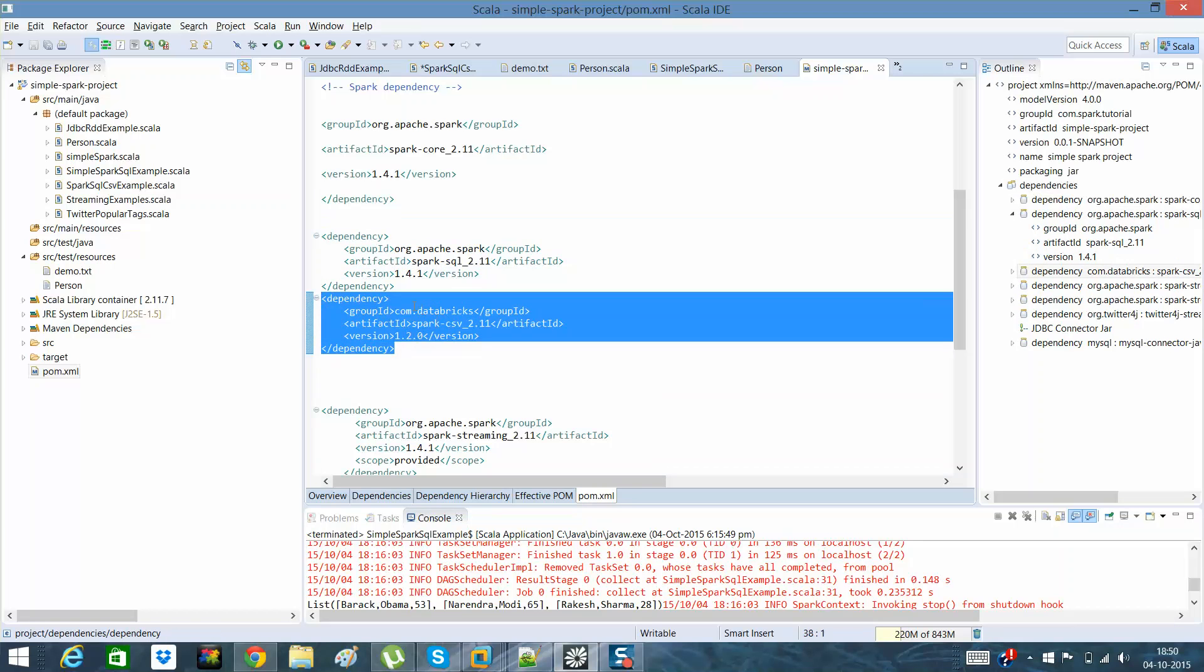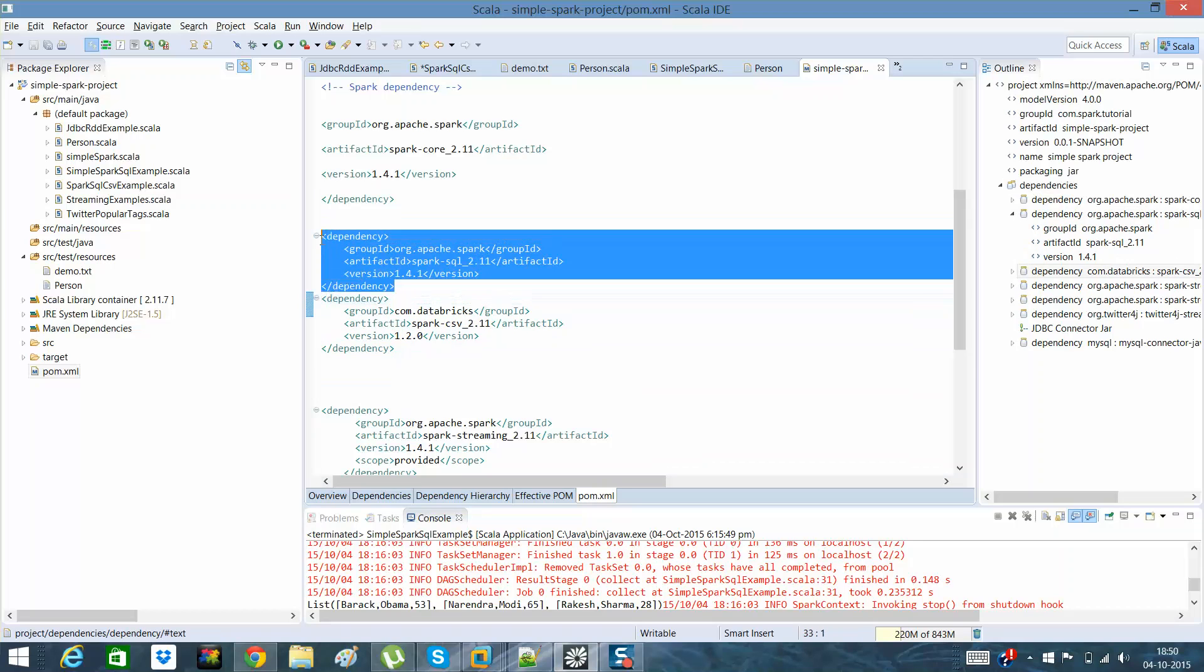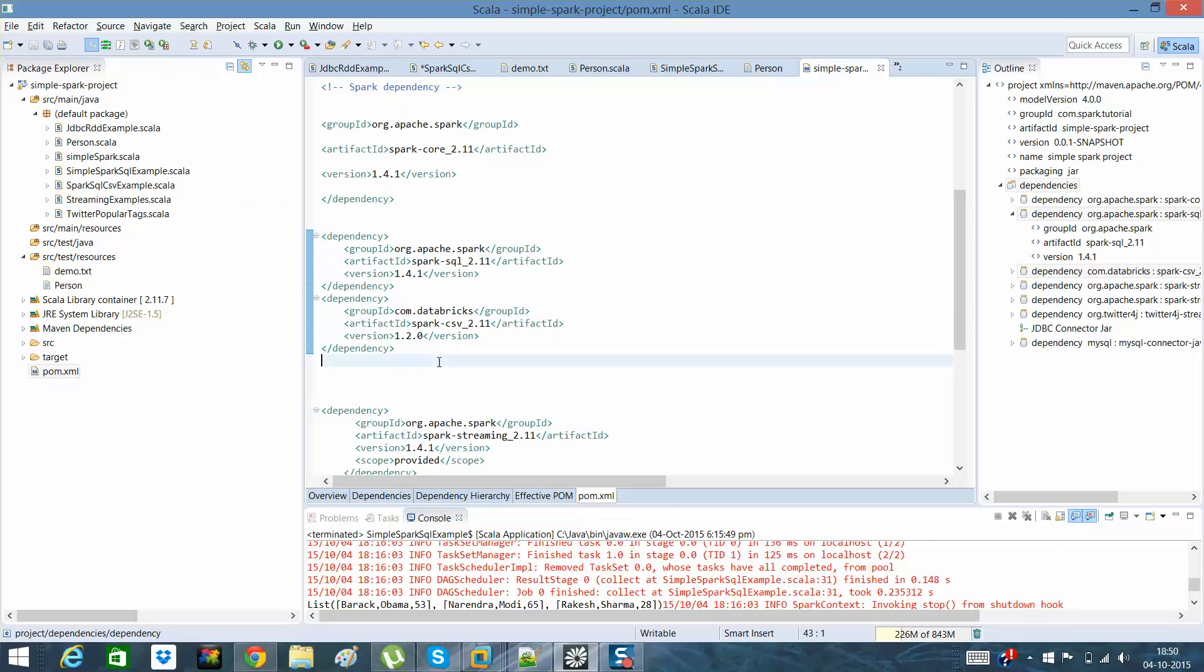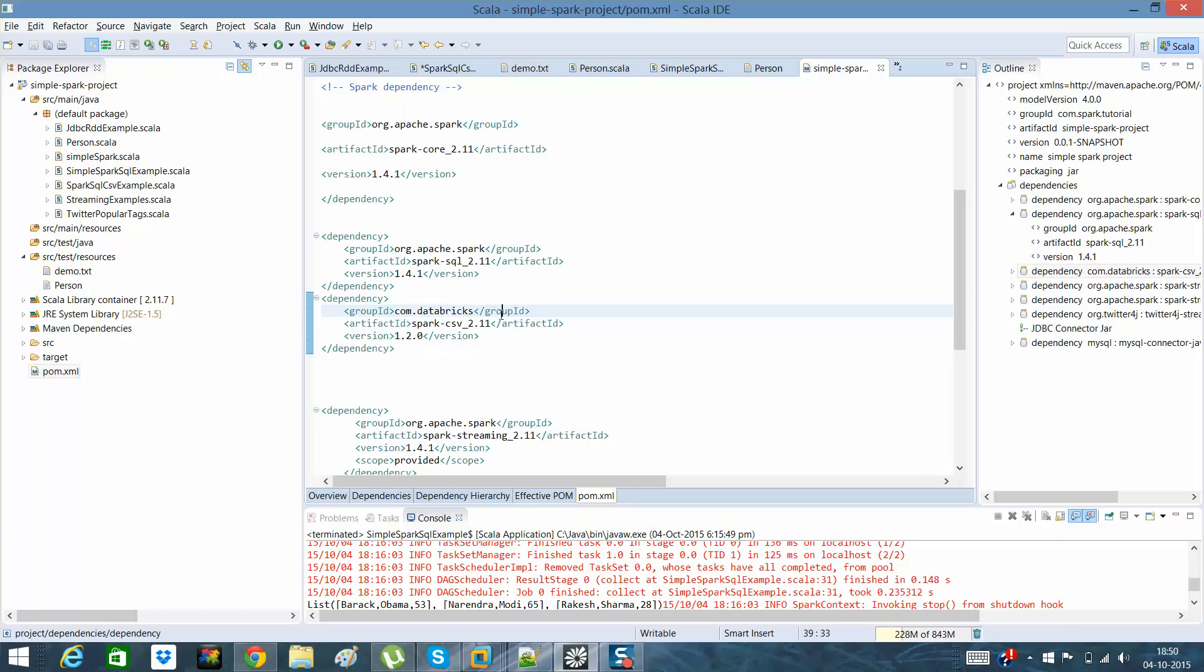There's another dependency which is from Databricks. I'll recommend you to include both of these dependencies because down the line in my other programs I'll be using this particular dependency to process CSV data format.